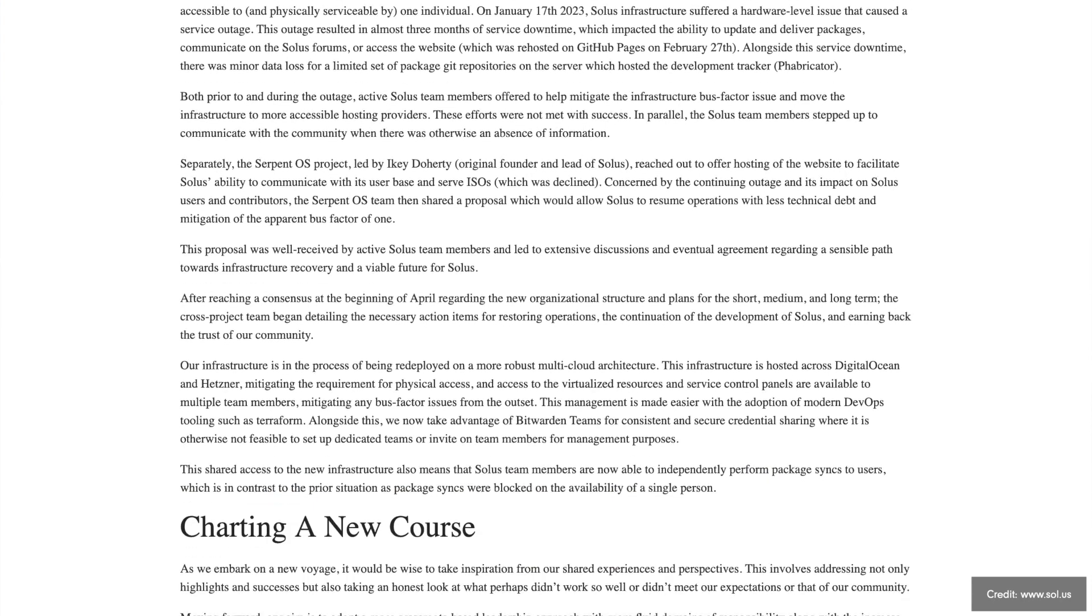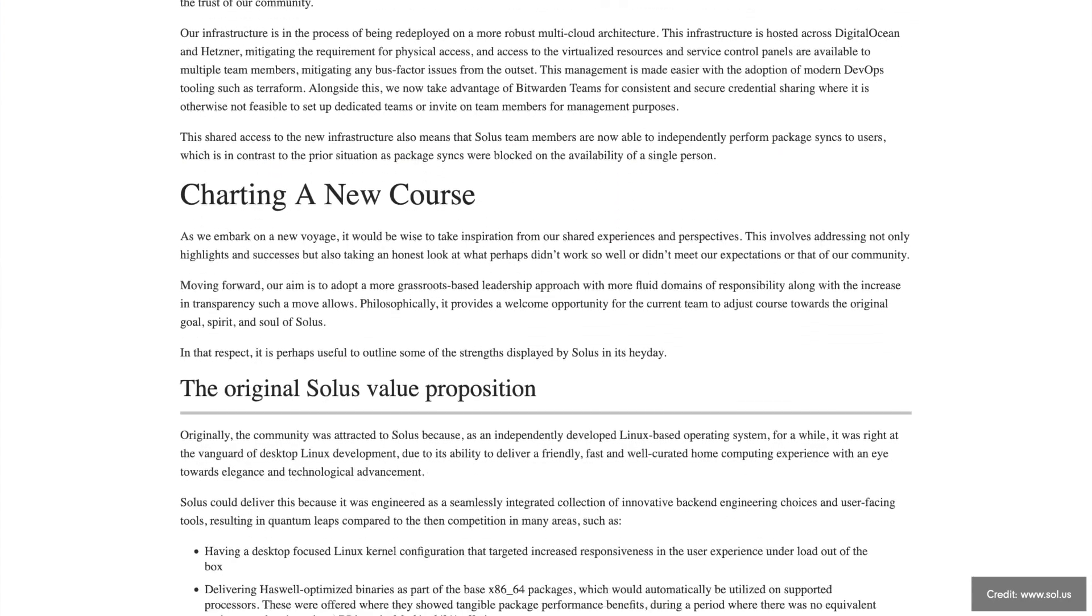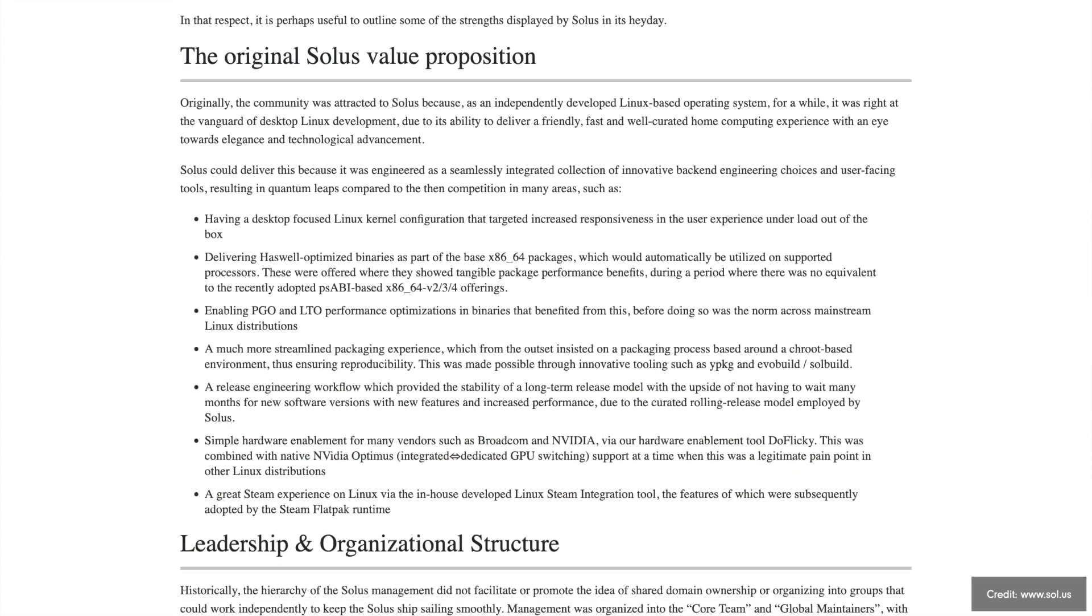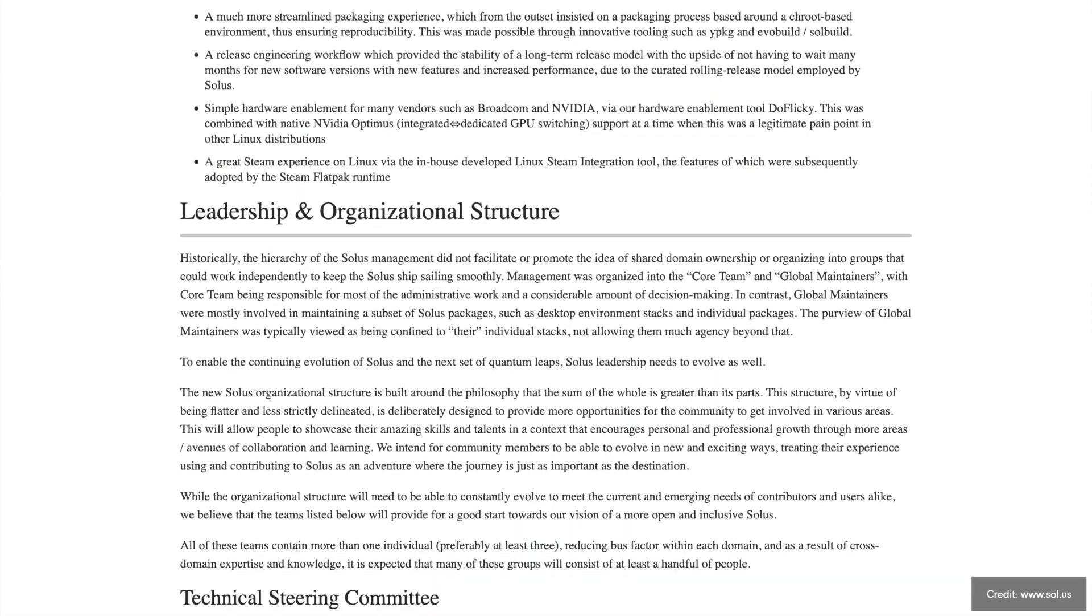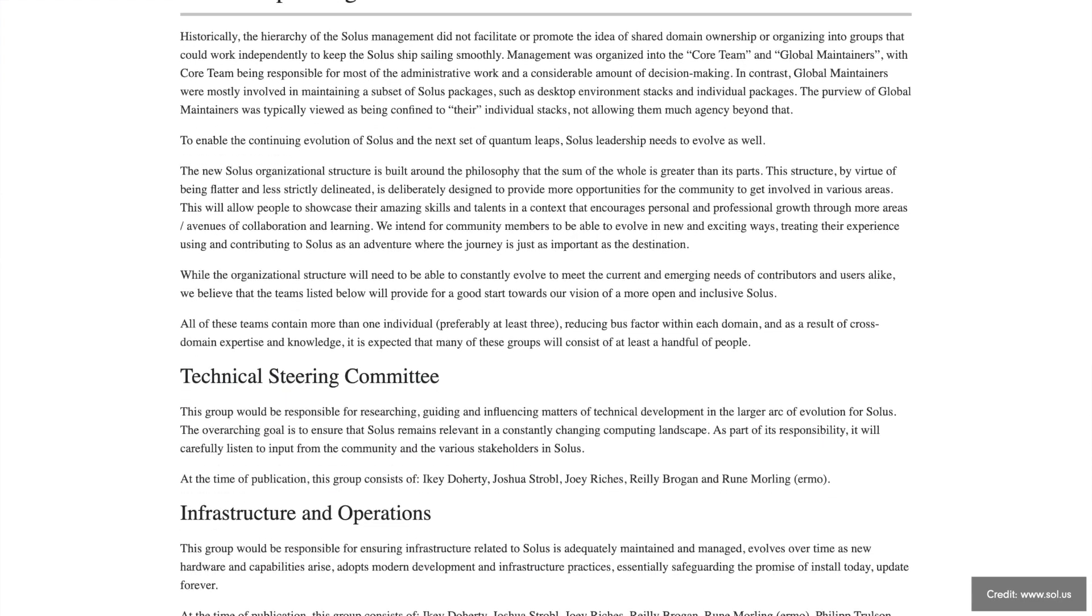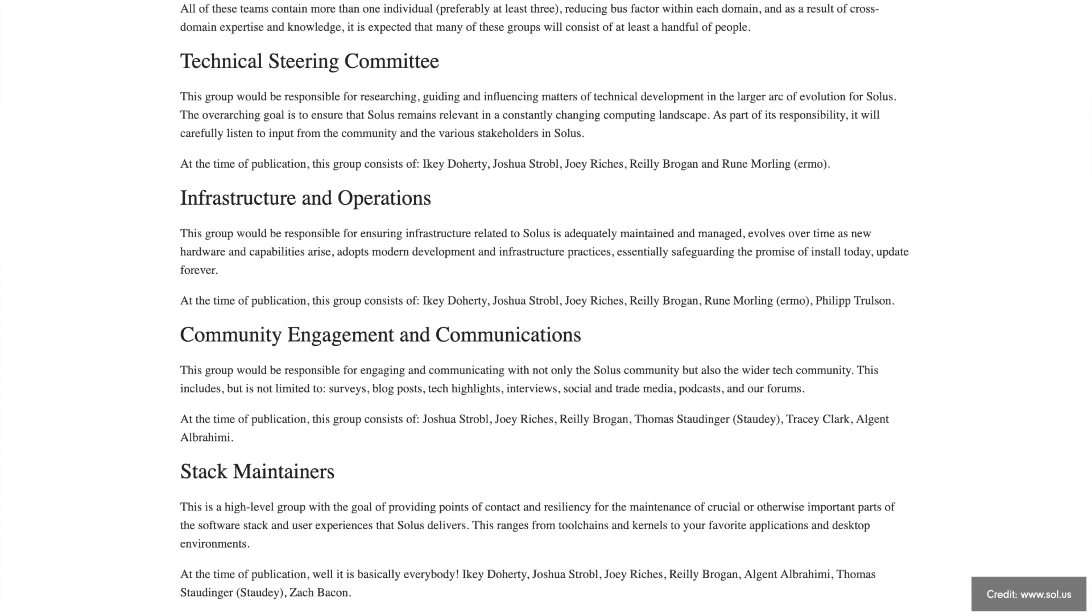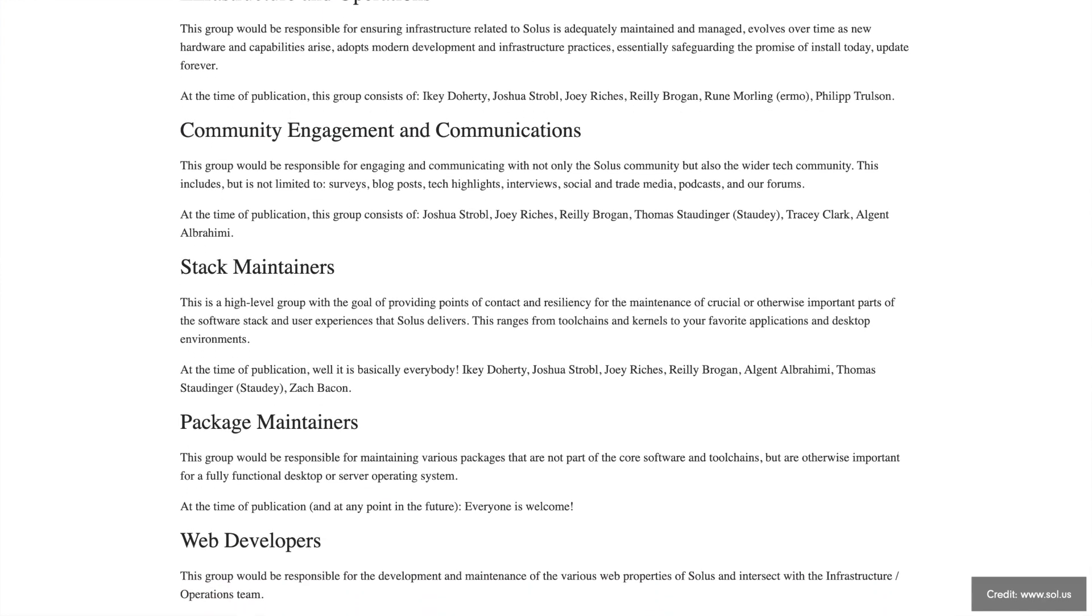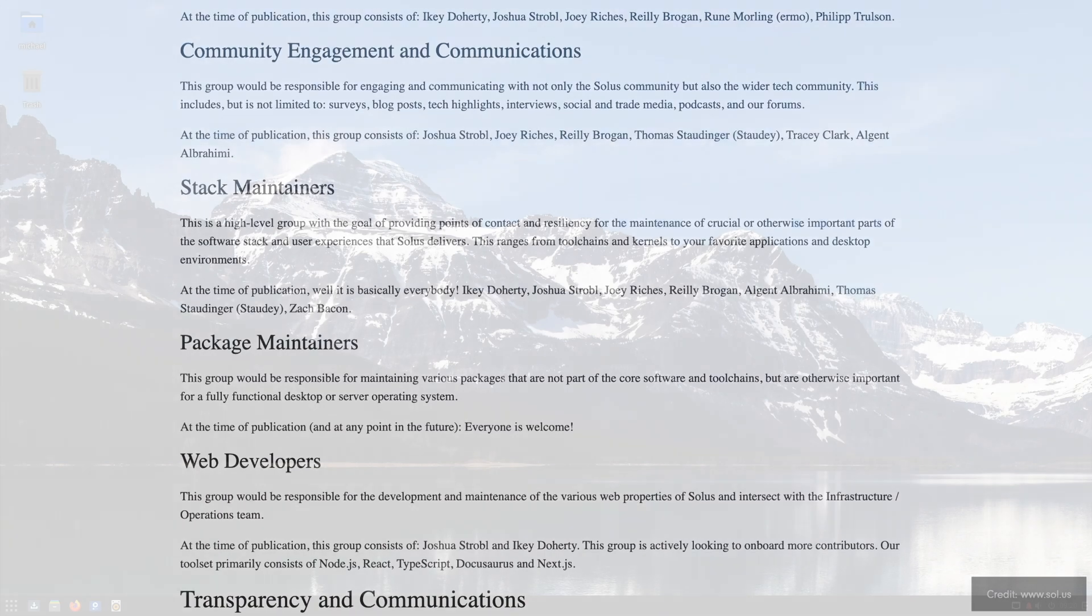Ikey Doherty was back because Solus is to be based on Serpent OS in future. This is the project for which Doherty left Solus at the time. Solus 5 is then to be based on Serpent OS. Solus is back and shortly after the resurrection released version 4.4 which we will have a closer look at.